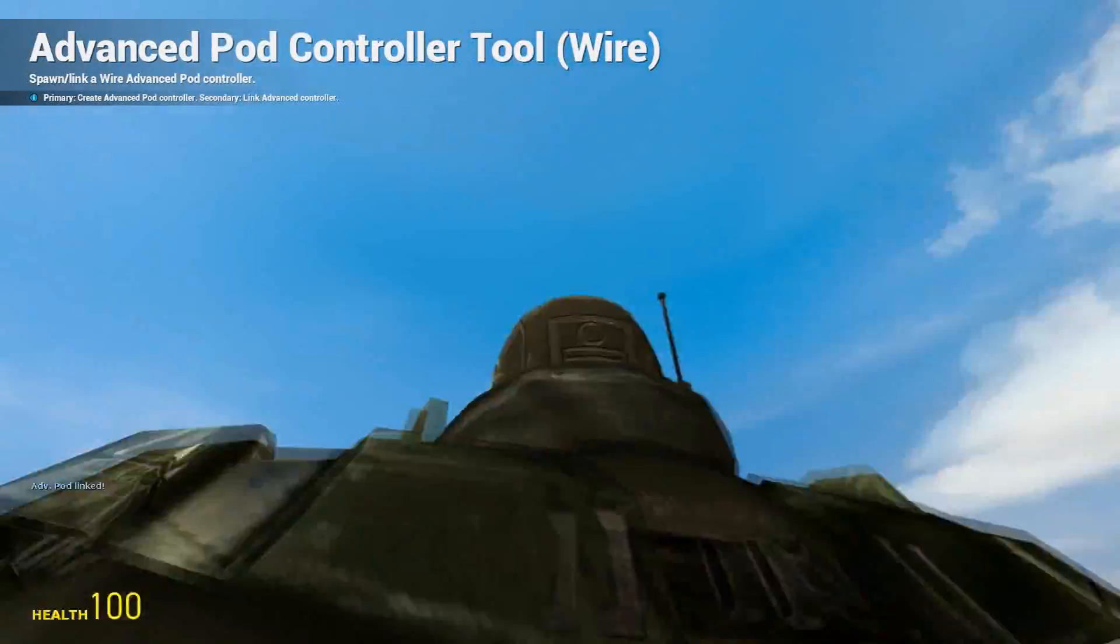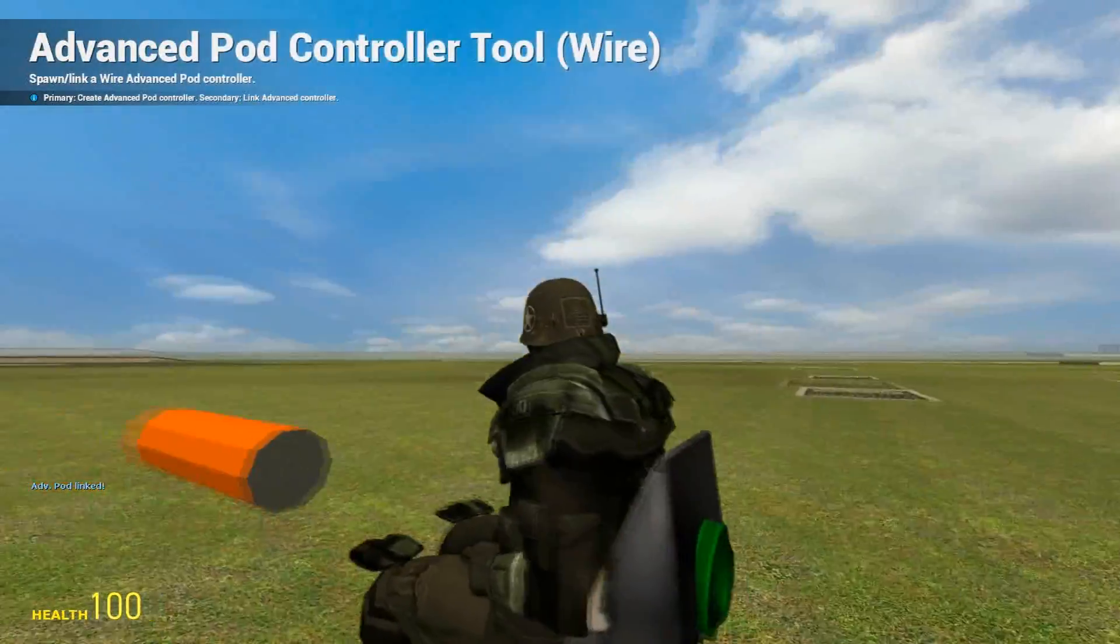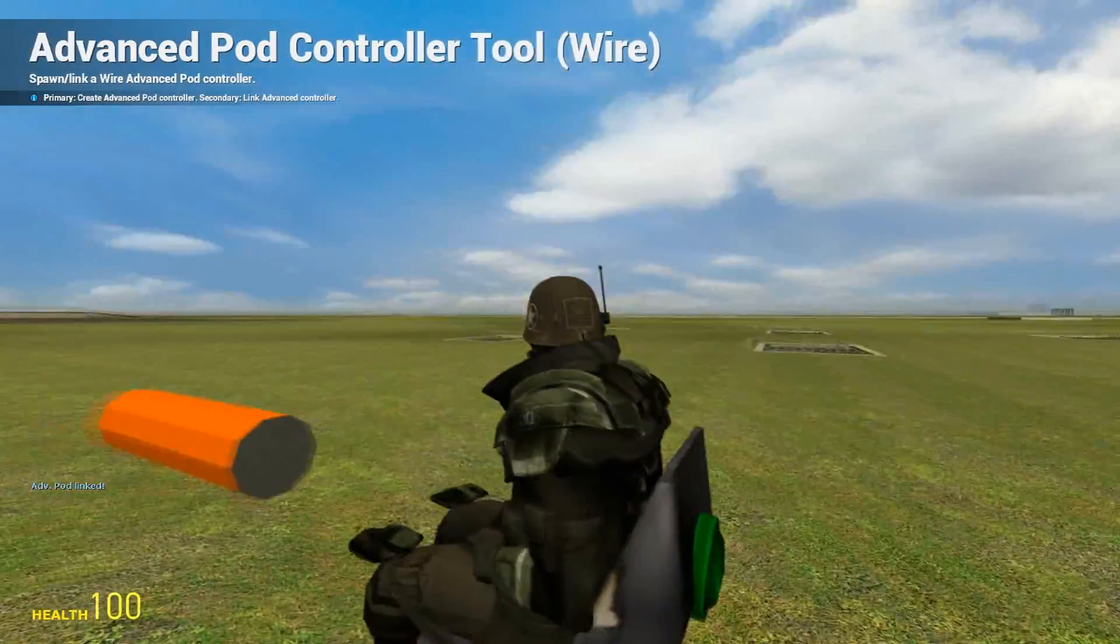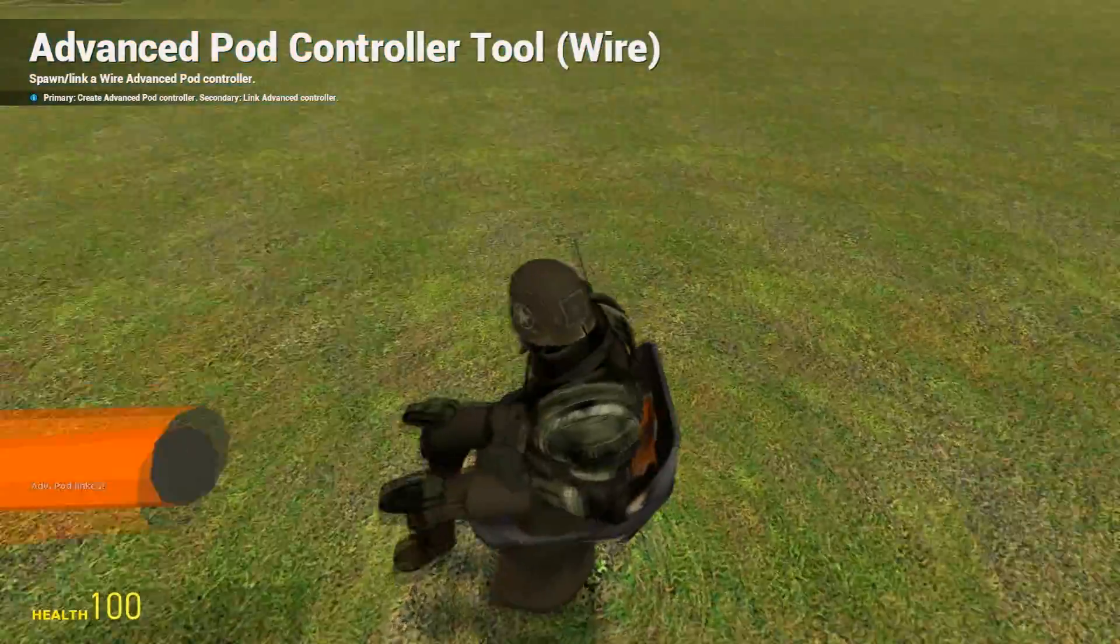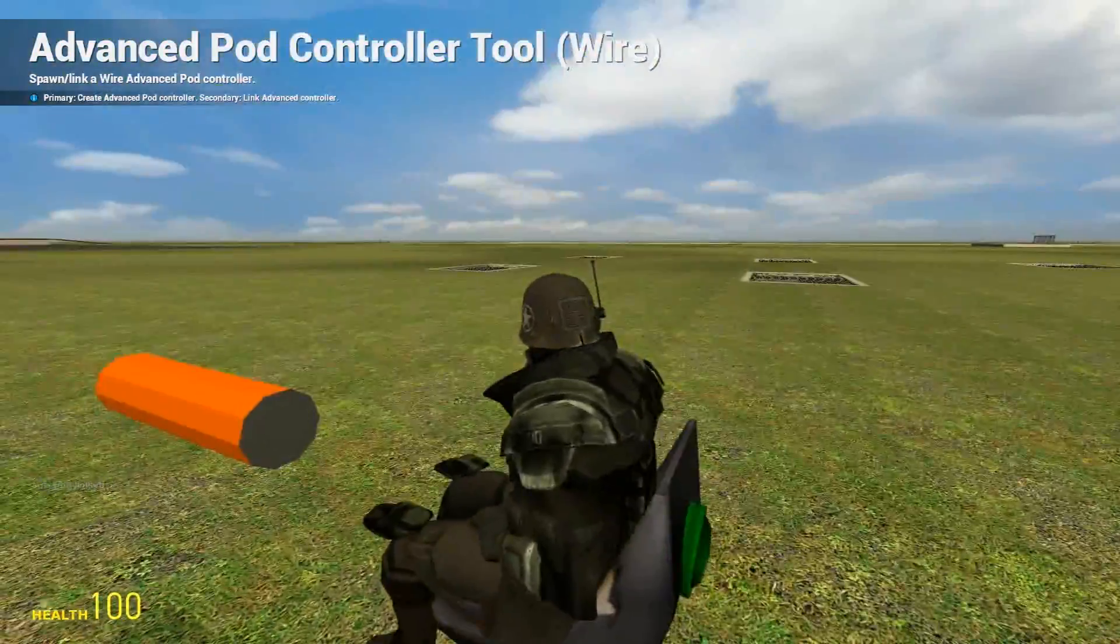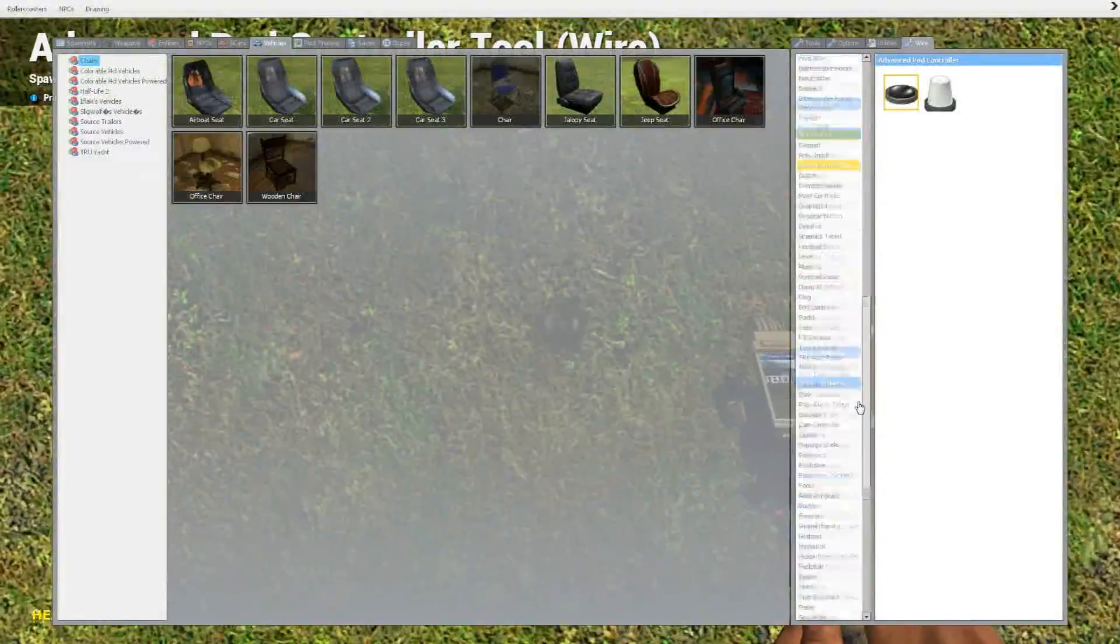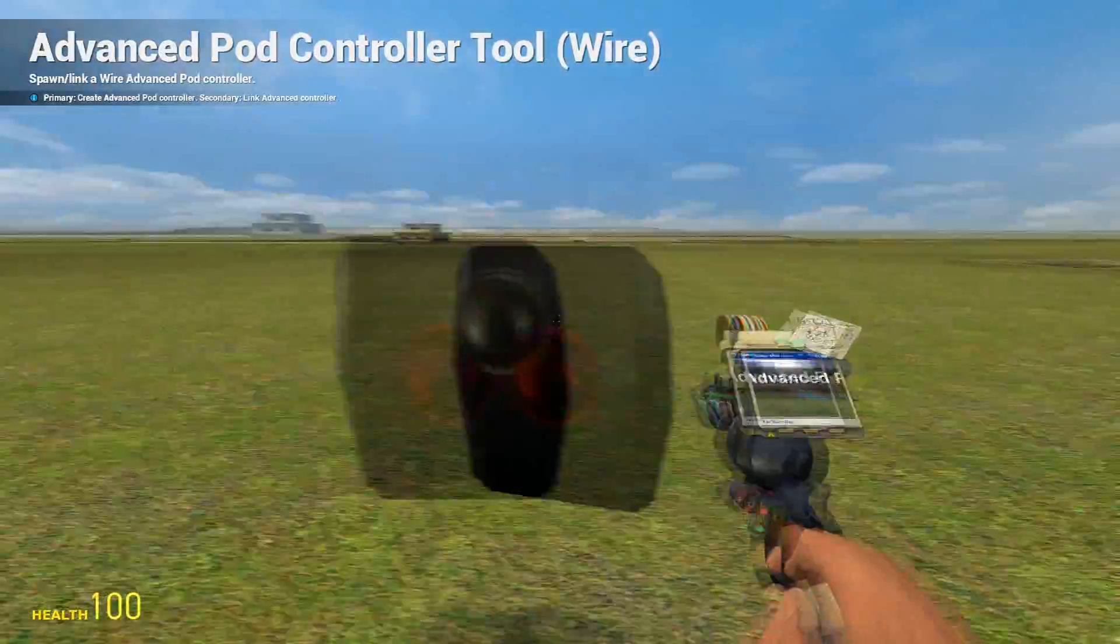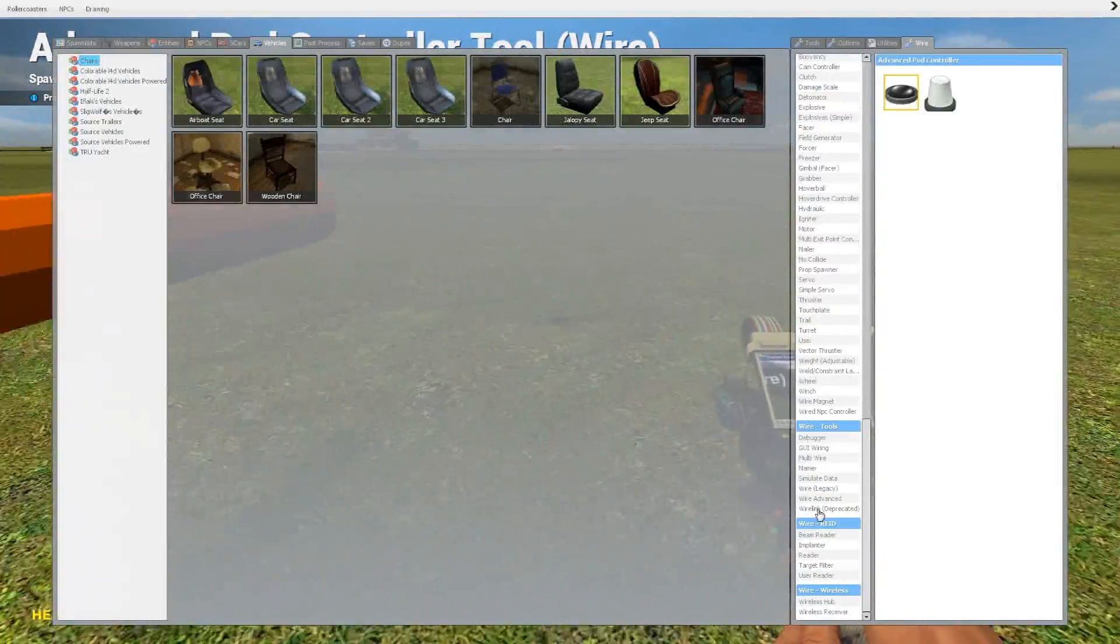Once you have that, check to make sure the advanced pod controller is green.